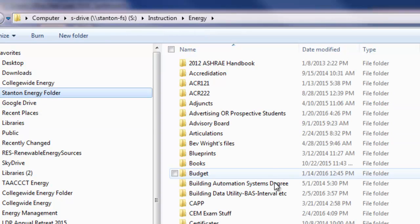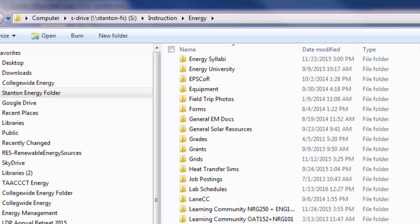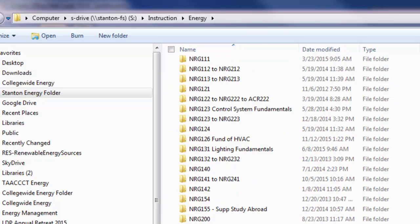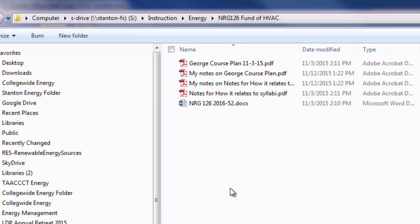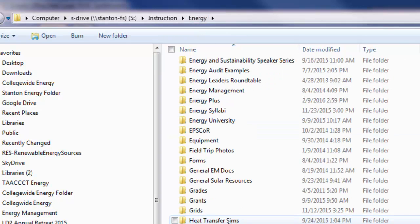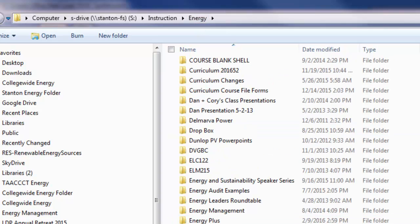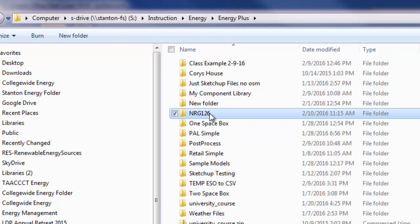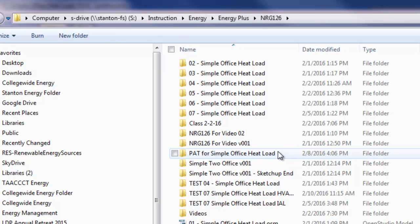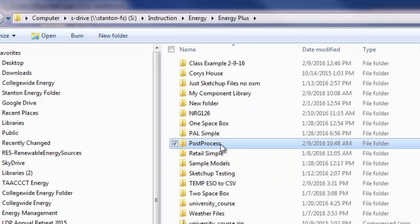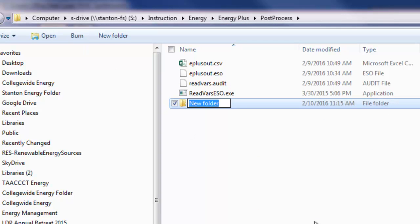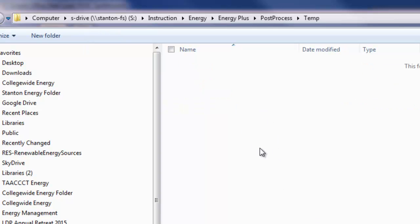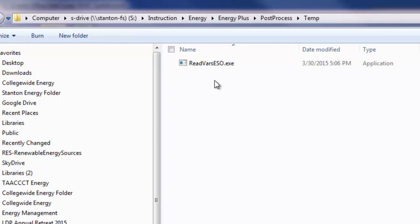I'm going to create a temporary folder here for some post-processing. I actually already have this in there, but I'm going to put it in this folder for now. This is called read variables ESO.